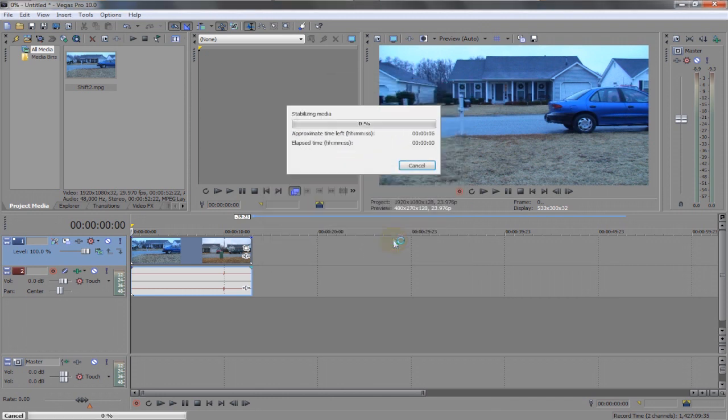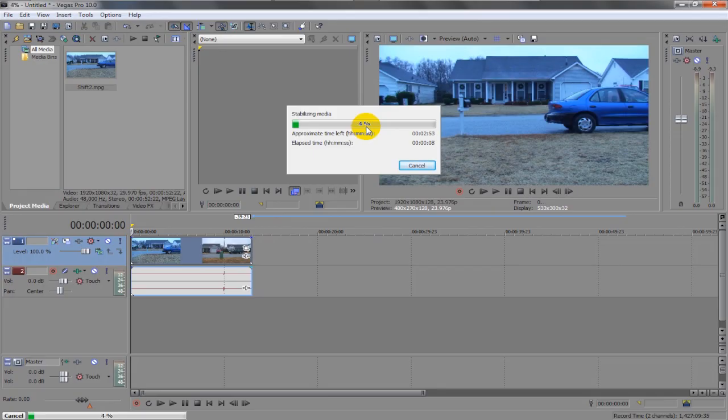And then apply. And this will come up and it will take a while. You'll just have to wait for it. But in the meantime, I'm going to stop the video and fast forward.